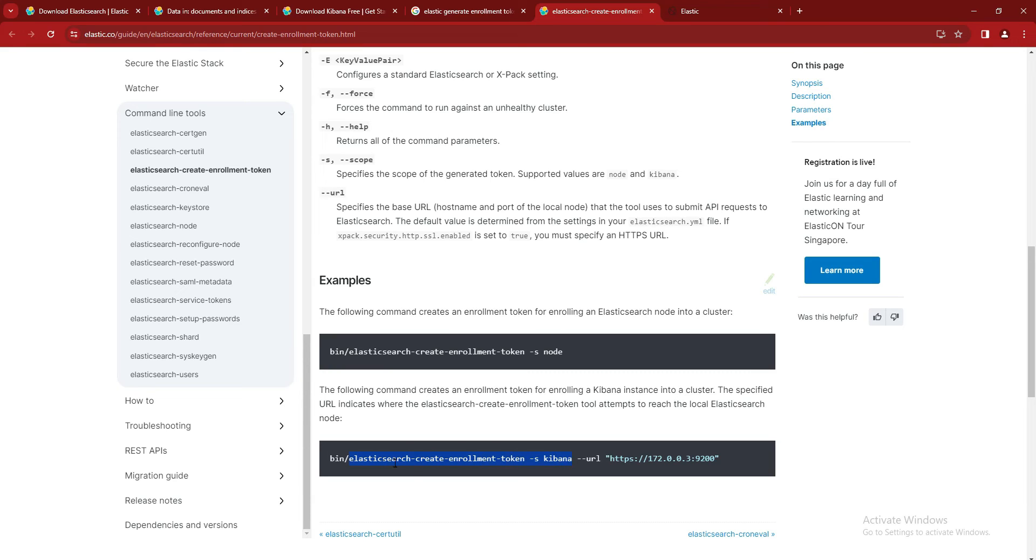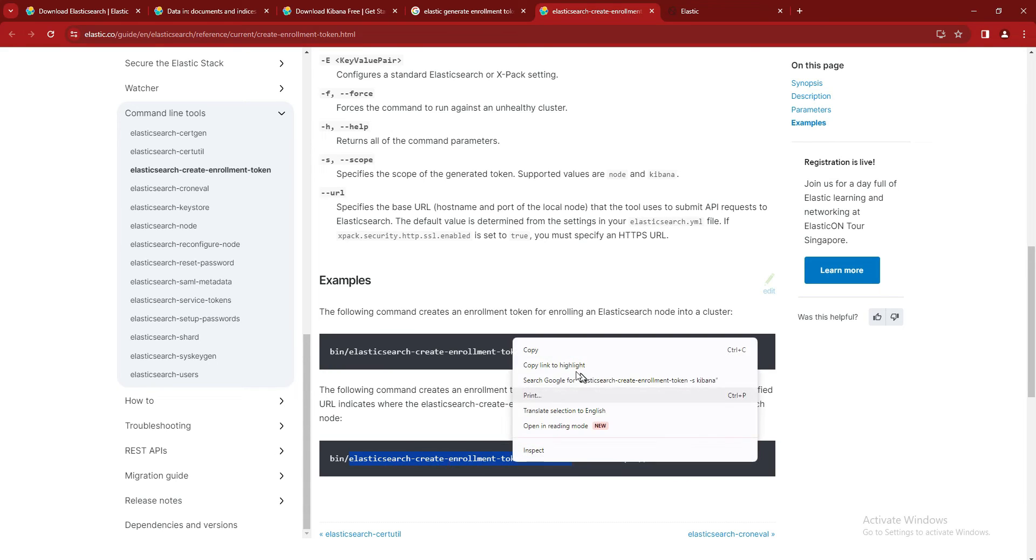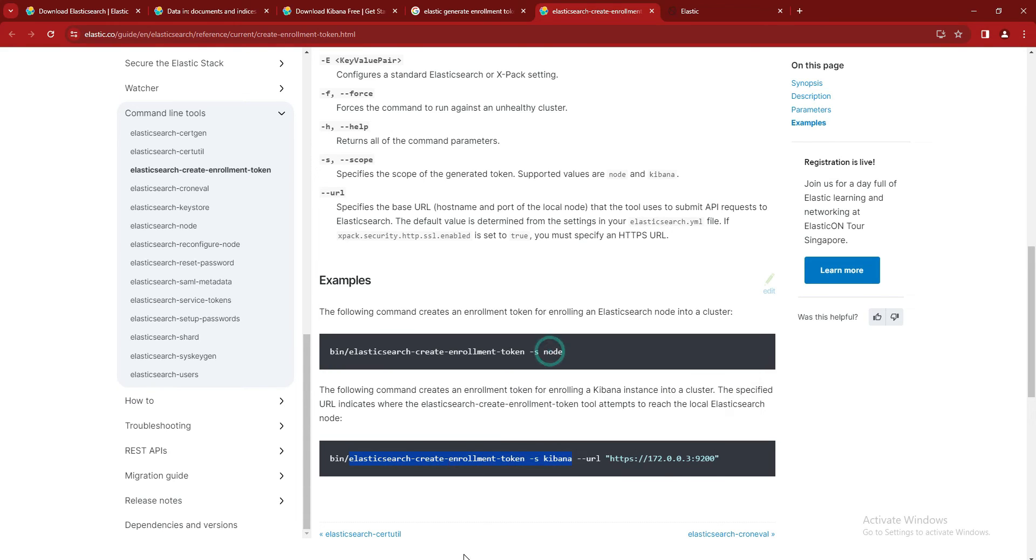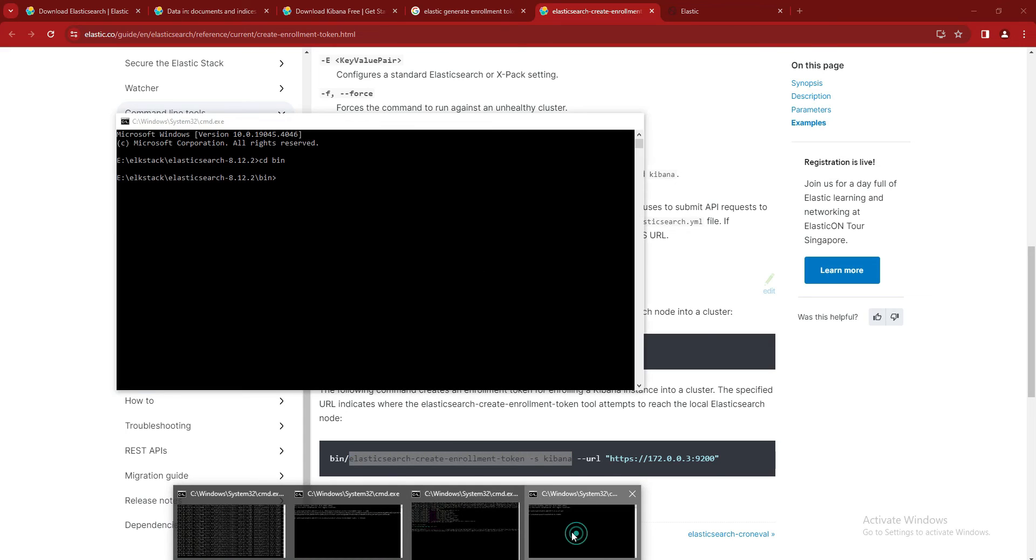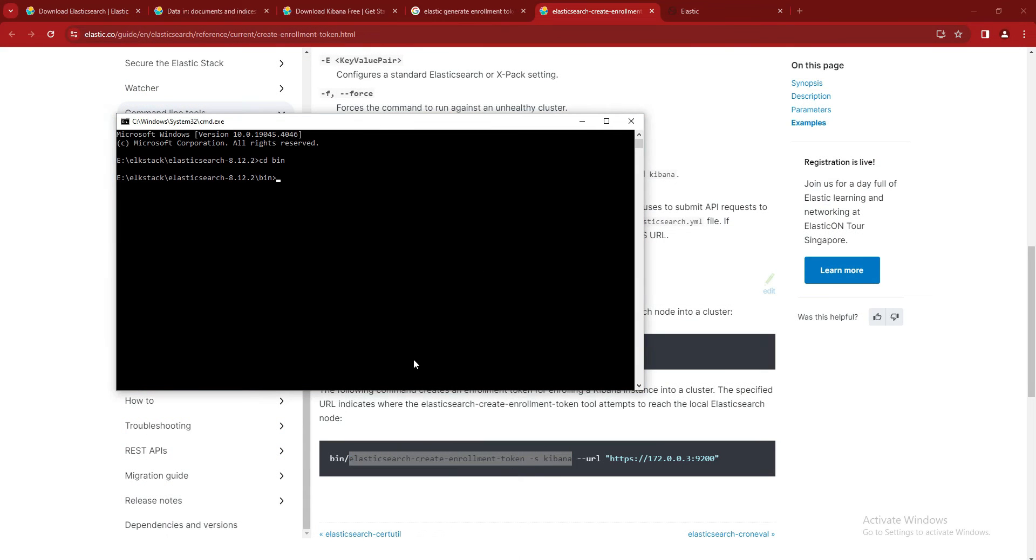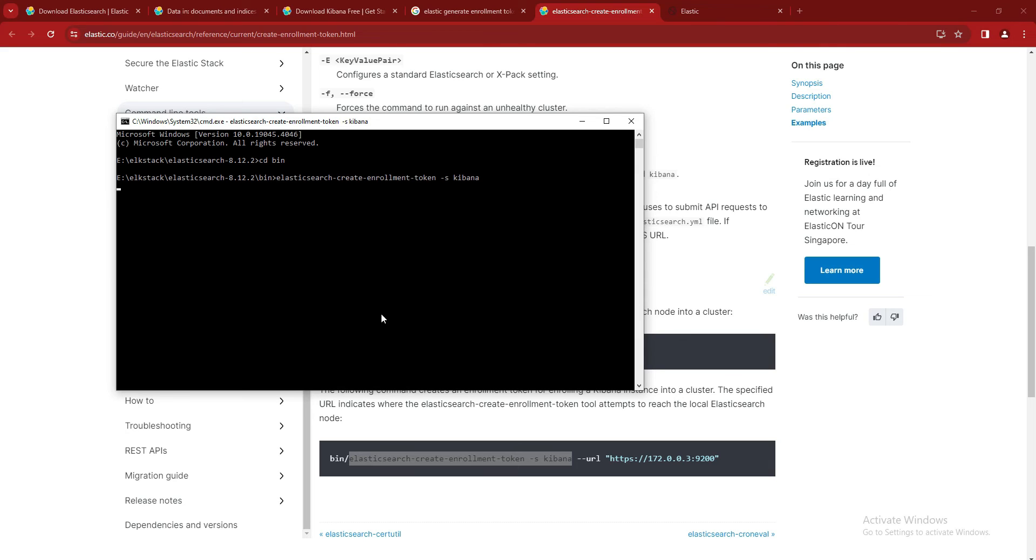To create for Kibana, you have to type 'elasticsearch-create-enrollment-token -s kibana'. So I will just copy this command and enter it here. So now it will generate an enrollment token for us.